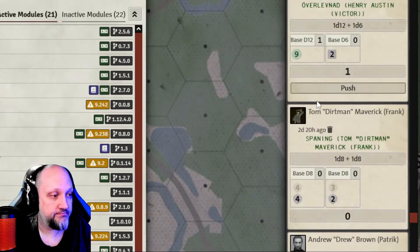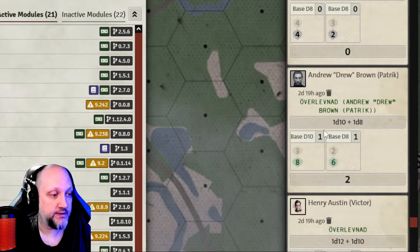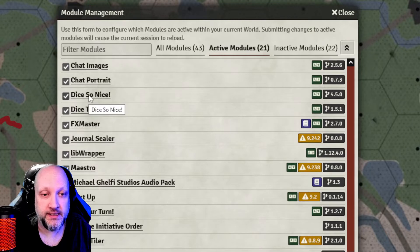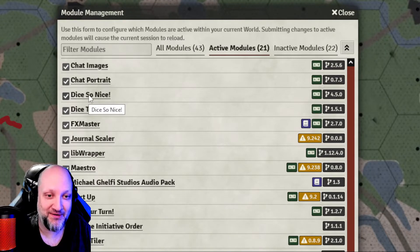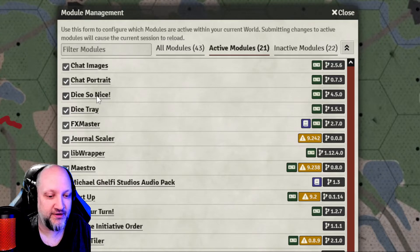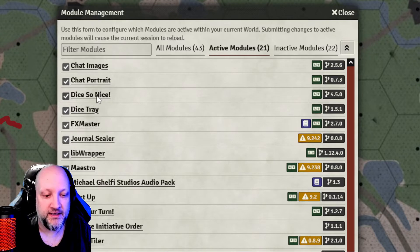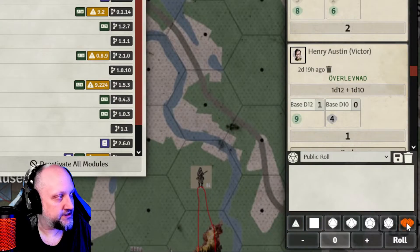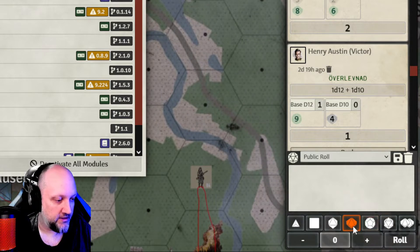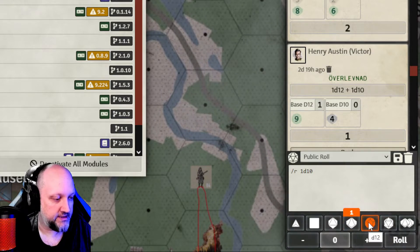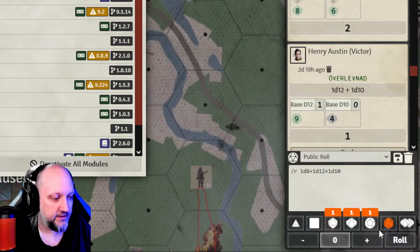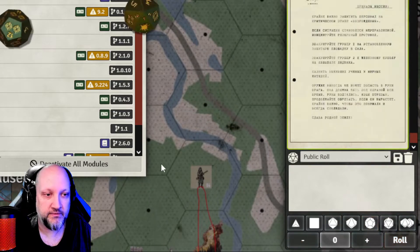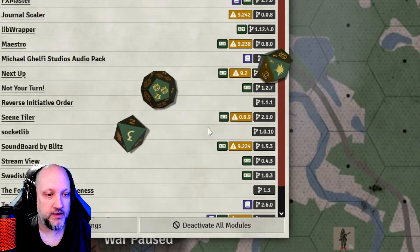You can see more easily — for both players and the game master — which character the message and the event originated from. The third one is Dice So Nice. It's really useful to have visualized dice mechanics, and since the Twilight 2000 module has support for custom dice it makes it even better. Dice Tray brings up custom buttons to make custom die throws more quickly, simply by clicking on the d10, d12, and so on, and even modifying the rolls.